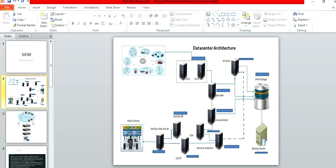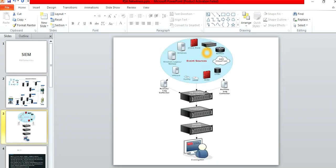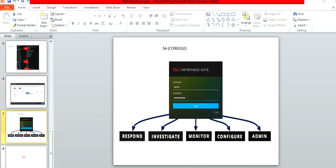To summarize in simplified form: logs from all servers — checkpoint firewall, Windows, syslog for Linux, SNMP, or ODBC — are pulled into the Decoder. From the Decoder, data goes to the Concentrator in human-readable format. From there it goes to ESA and then to the SA console. That is the complete simplified architecture of RSA Netwitness.